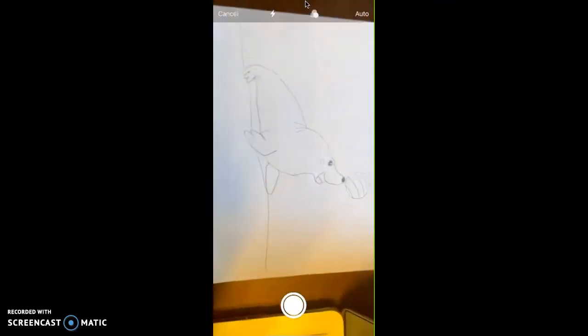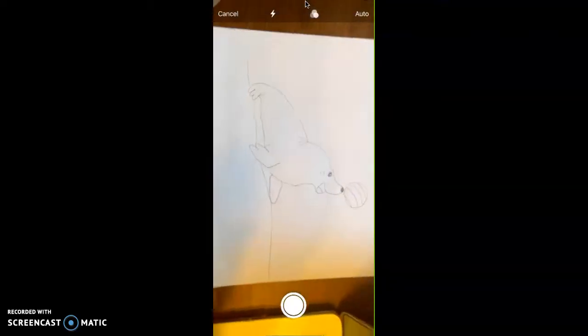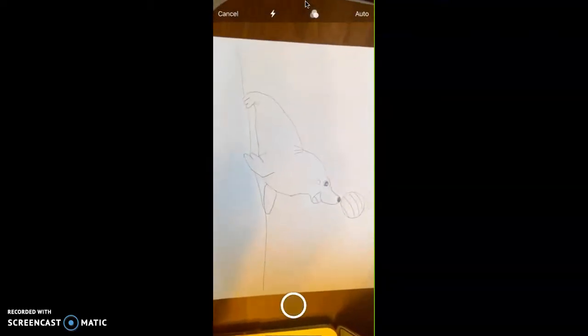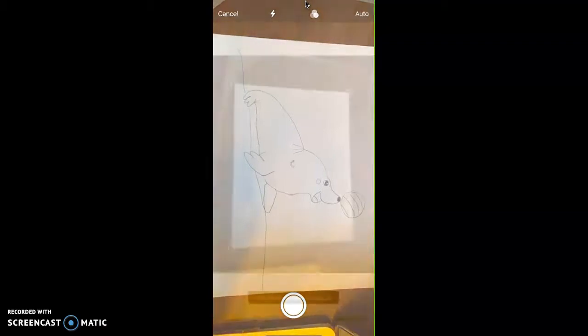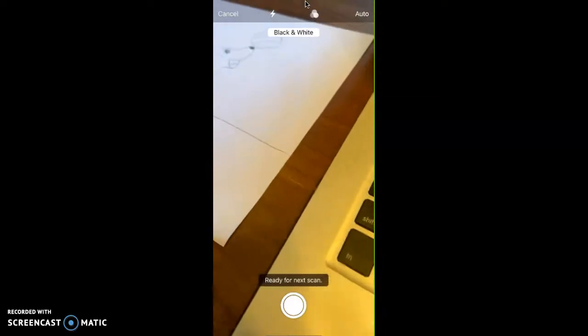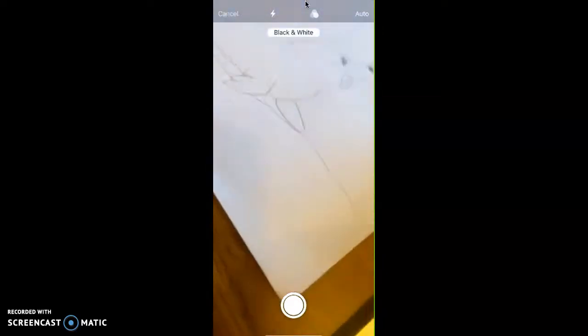And now I'm going to retake my scanned picture, and it should but didn't turn out black and white. Try one more time.